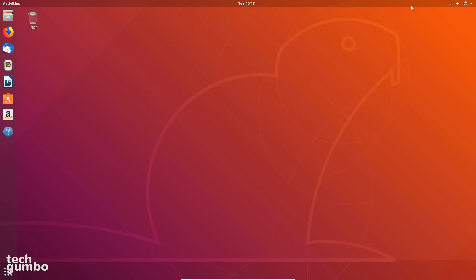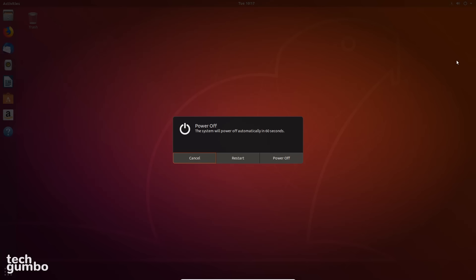In the top right, you'll see the system indicators. Selecting any of them brings up a single menu to adjust the system volume, network, settings, lock your screen, and you can restart or power off your computer from here as well.